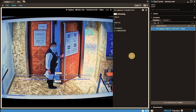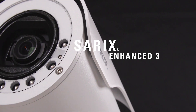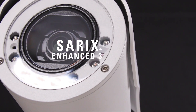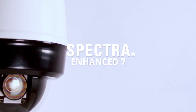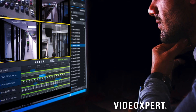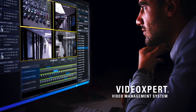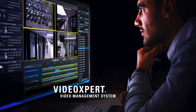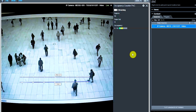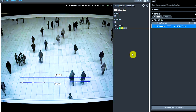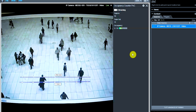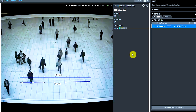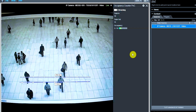Leveraging the AI-powered Pelco Advanced Analytics Suite embedded in our Cerex Enhance 3 and Spectra Enhance 7 cameras, with our open and easy-to-use Video Expert Video Management System, the Occupancy Counting Solution utilizes the existing People Counting Analytics feature to provide a real-time occupancy count against user-defined occupancy limits.